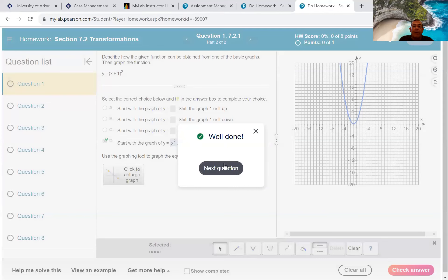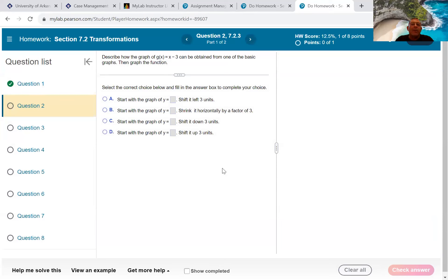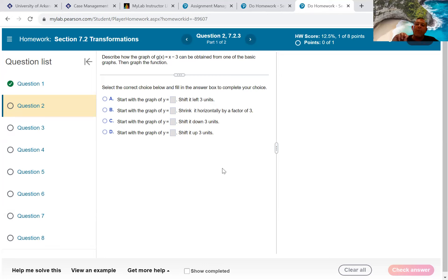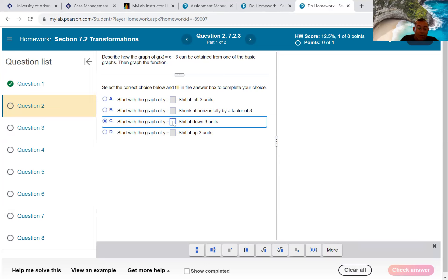Once the graph has moved one unit left, I save it and check the answer. Next: g(x) = x − 3. This is the y = x line graph, and we're subtracting 3 from the end of it. Since 3 is subtracted at the end — outside the function — that moves the graph down 3 units. So I pick option C, and my starting graph was y = x.